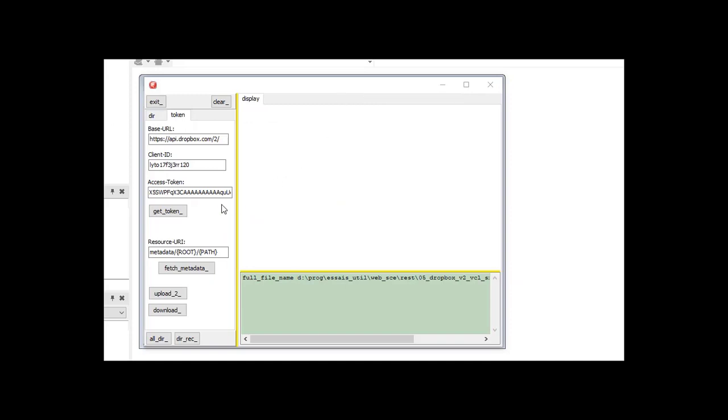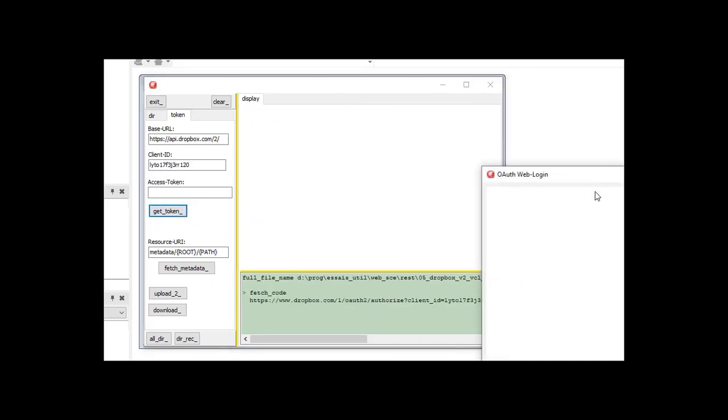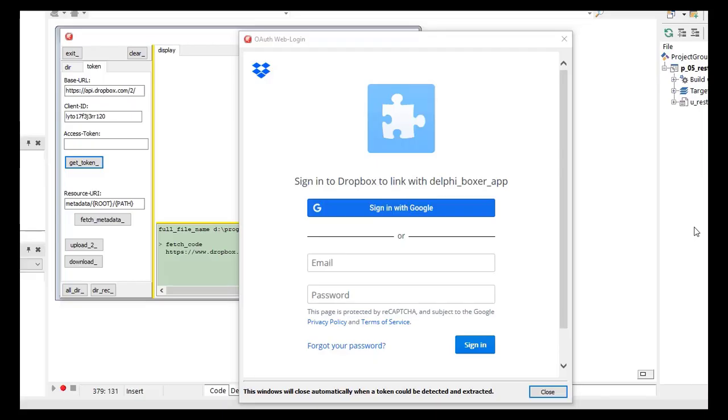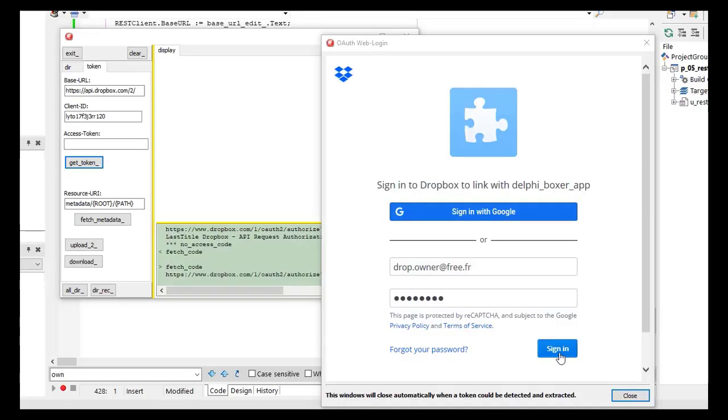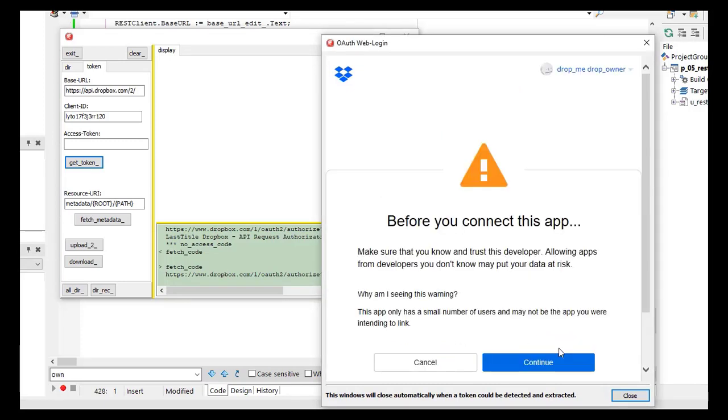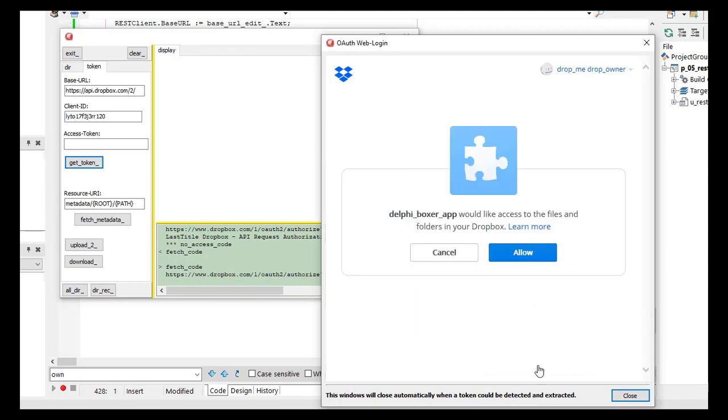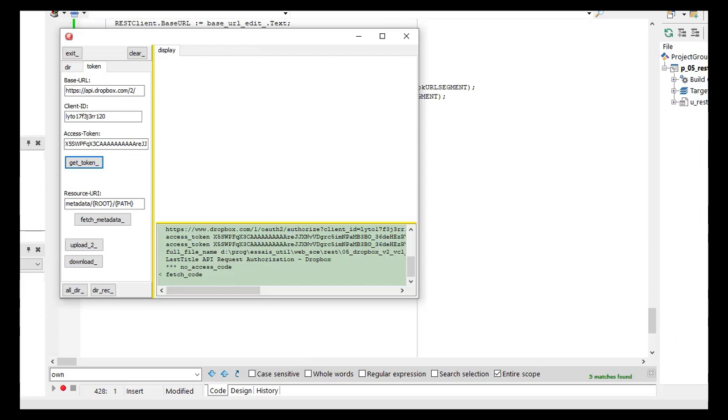So we run the project. We click on Get Token. Thereby, Dropbox calls the redirection URL, which opens this dialog. You type in your email, and then your password, and then you click Sign In. Dropbox warns you to be careful what you are doing. Continue. And then you see that the application Delphi Boxer app, which is the name I gave to the Dropbox app, wants to get the token. Click Allow. And here you see our token.